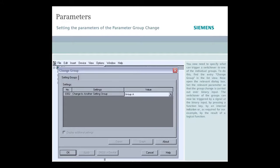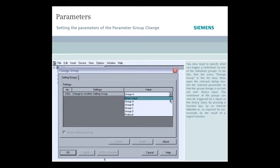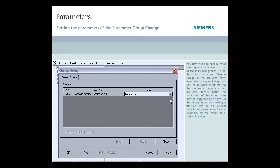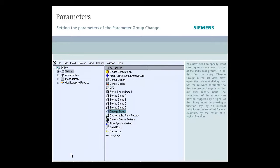Set the relevant parameter so that the group change is carried out over binary input. The switch over of the groups can now be triggered by a signal at the binary input, by pressing a function key, by an internal indication, or as required for our example, by the result of a logical function.